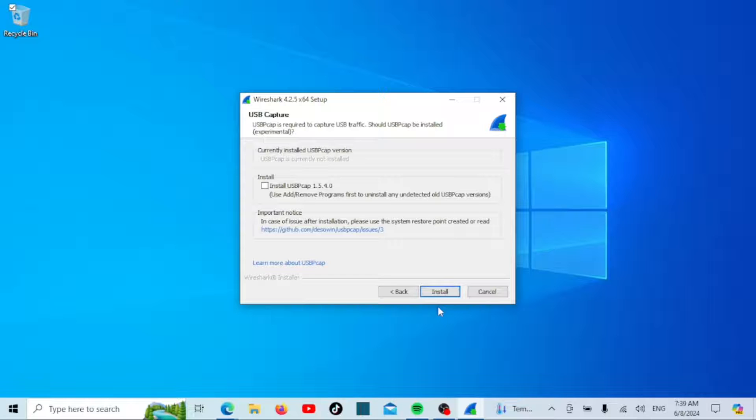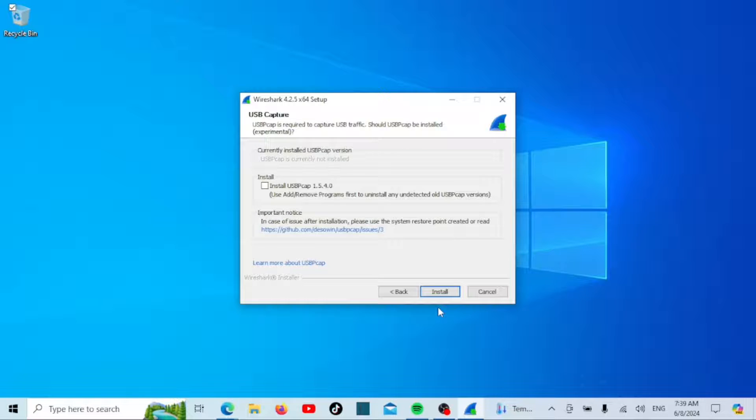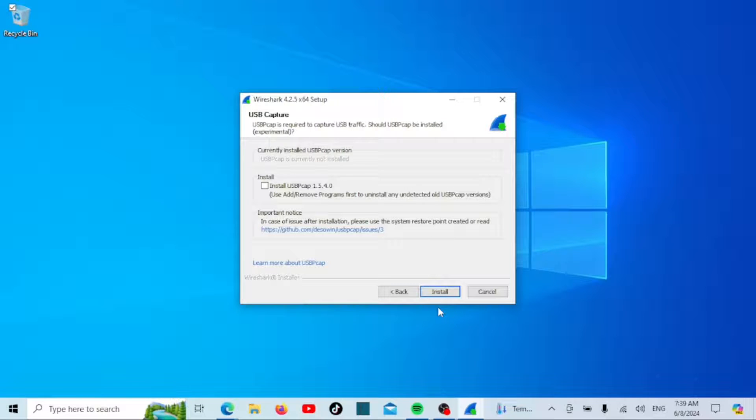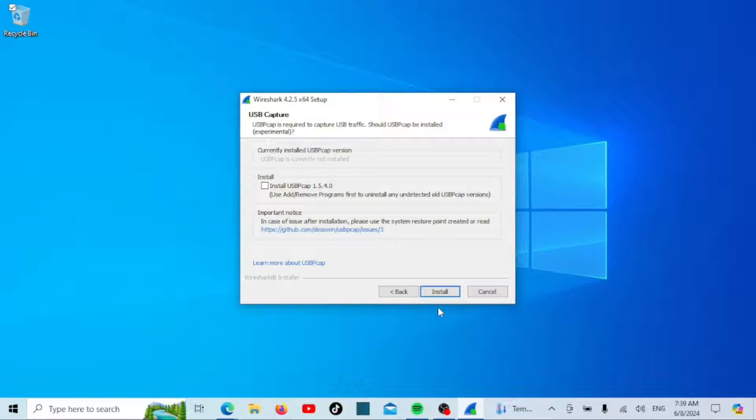Now, the USB capture window opens. USB PCAP is required if you want to capture USB traffic. You can choose whether to install it or not. If you want to install it, check the box next to Install USB PCAP. Otherwise, leave it unchecked and click Install to continue. Note that this is an experimental feature and is not generally recommended.